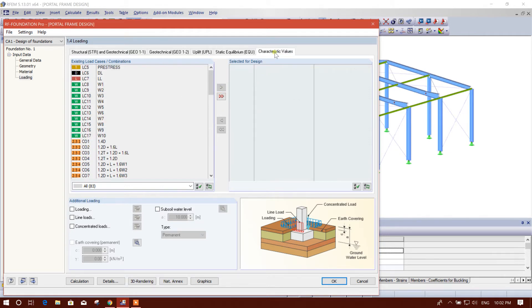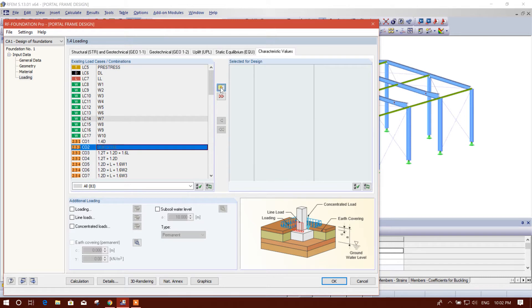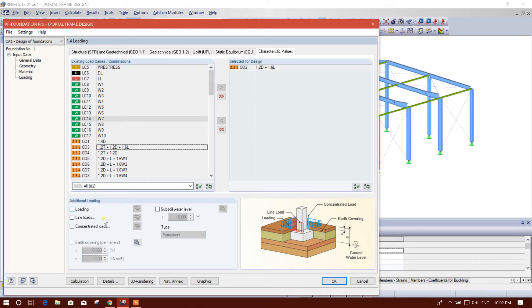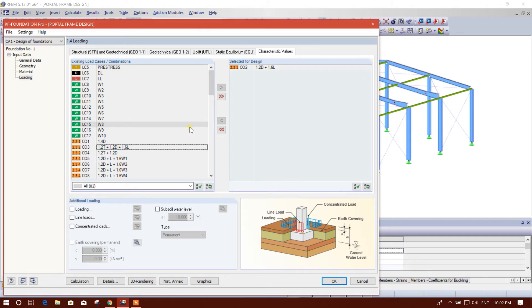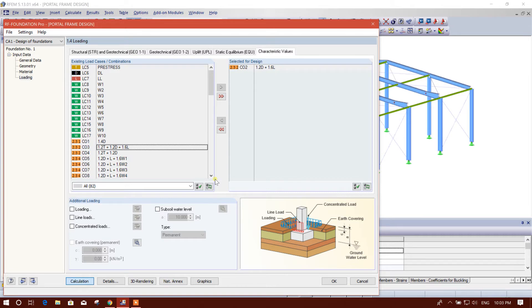We will choose this one then this one also. Here we can provide the subsoil water level, additional loading. I am not going for that because we have no additional loading. So now we can go for calculation.